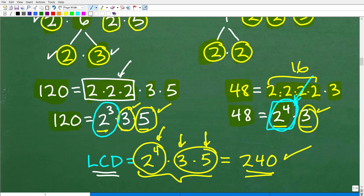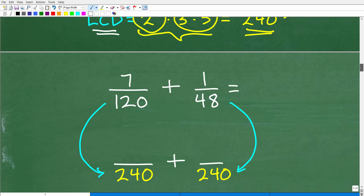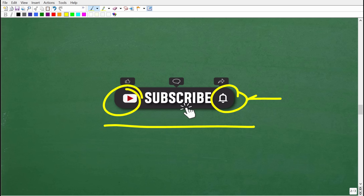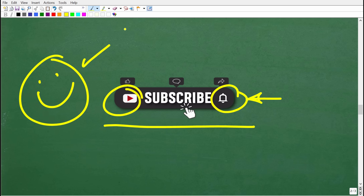A lot of you might say that's a lot of work. We aren't using a calculator, but believe me — through practice, you'll get better and better at finding the LCD. This method is important because in algebra, when dealing with fractions with variables, polynomials, and trinomials, it's the same procedure. Understanding how to find the LCD is critical. So we've got our lowest common denominator: 240. Are you enjoying this content? If so, please consider hitting that subscribe button and bell notification. Check out my math courses — links are in the description.